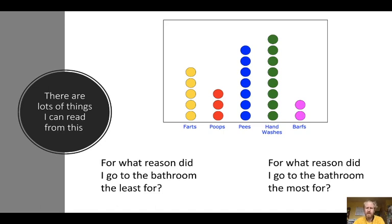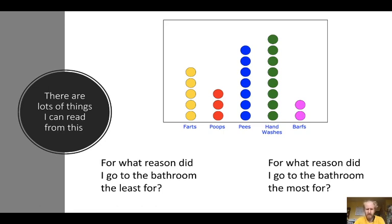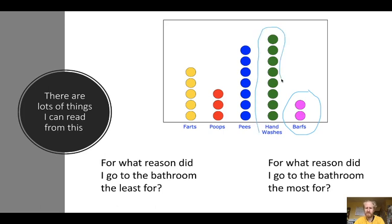You can also read these graphs to see maximums and minimums. For what reason did I go to the bathroom the least? That's the one with the least dots — I only had to barf twice, so that's good. And what reason did I go the most? Hand washes — that's the one with the most dots. The one with the most dots is the reason I went the most, and the one with the fewest is the reason I went the least.